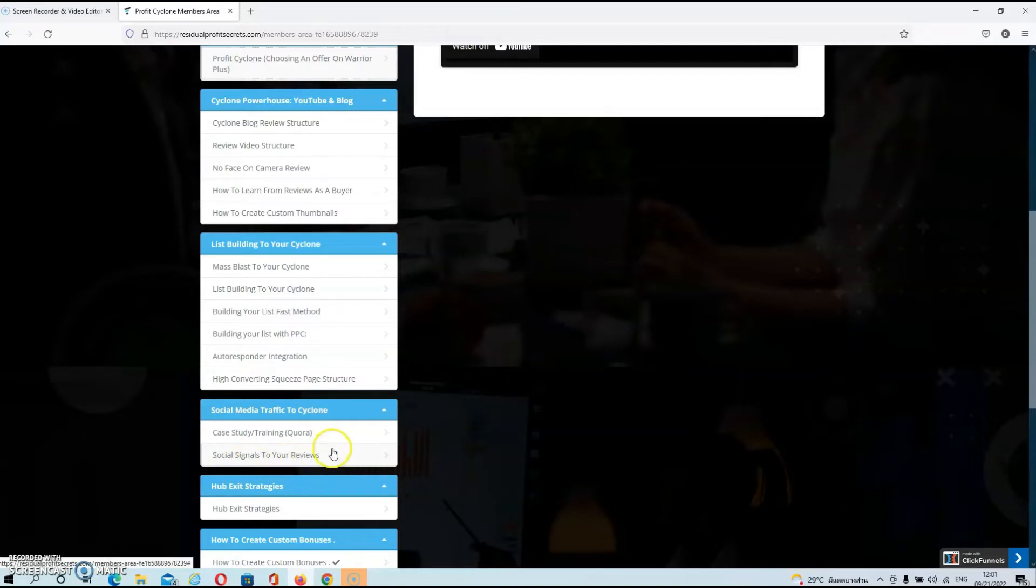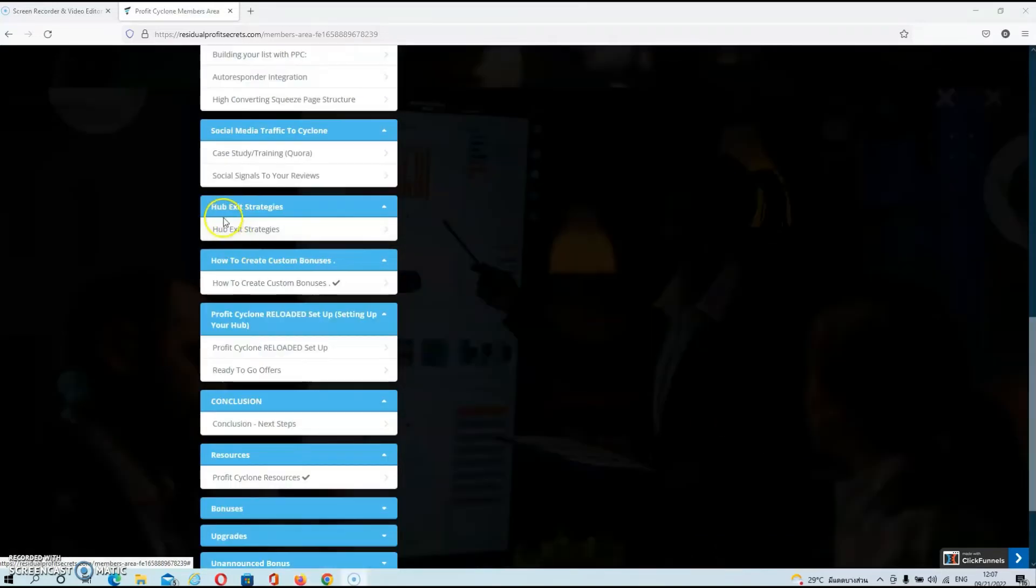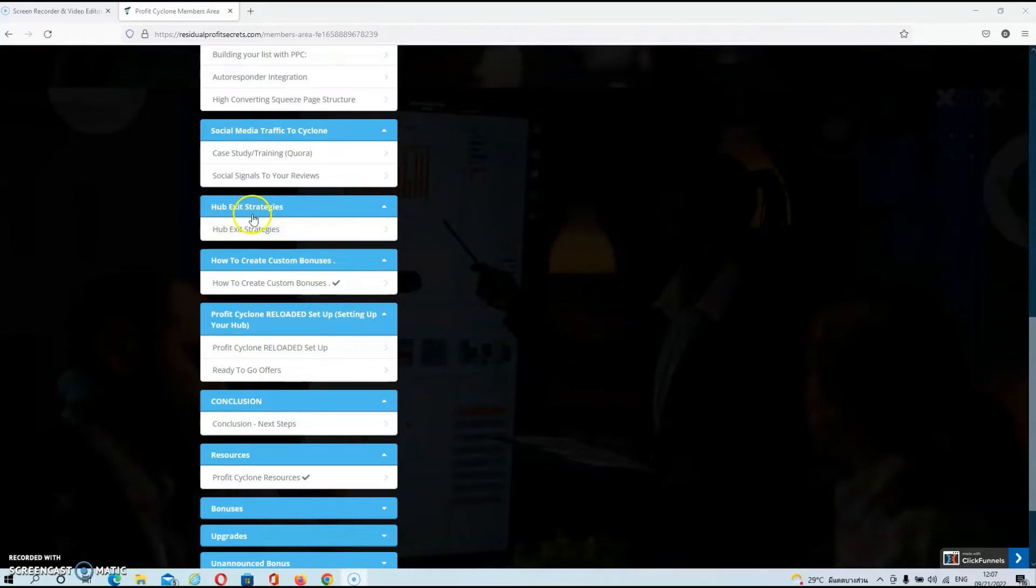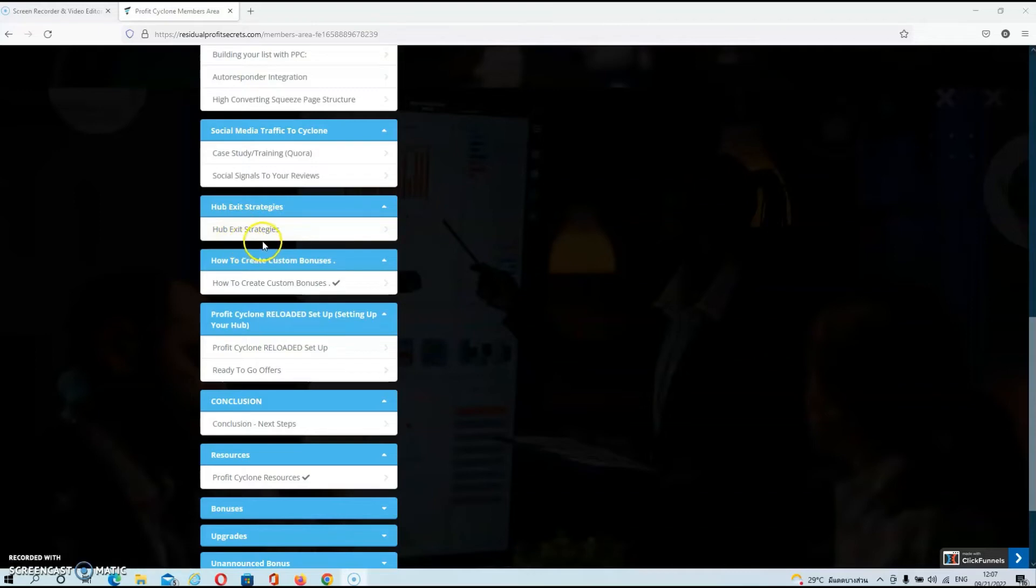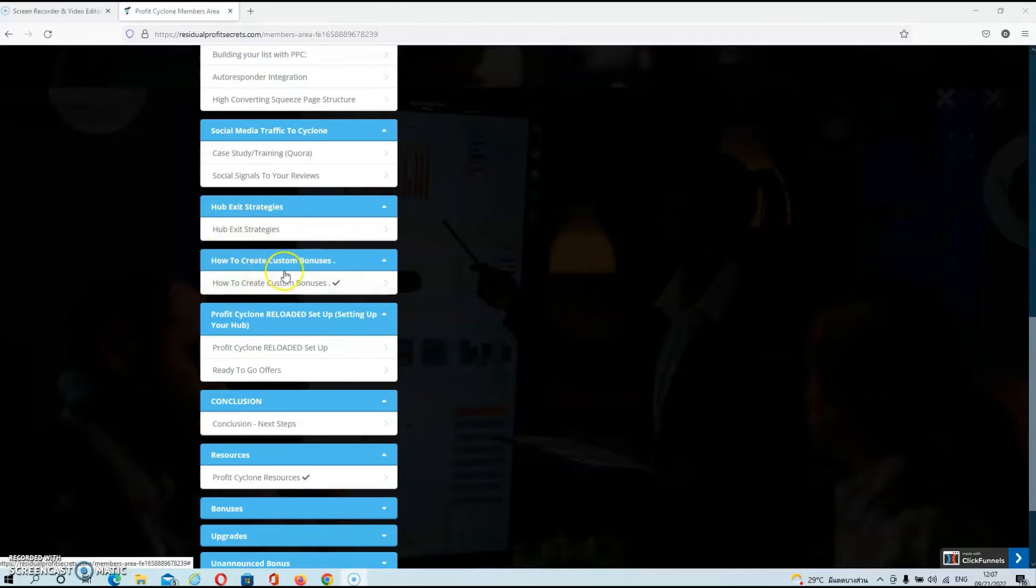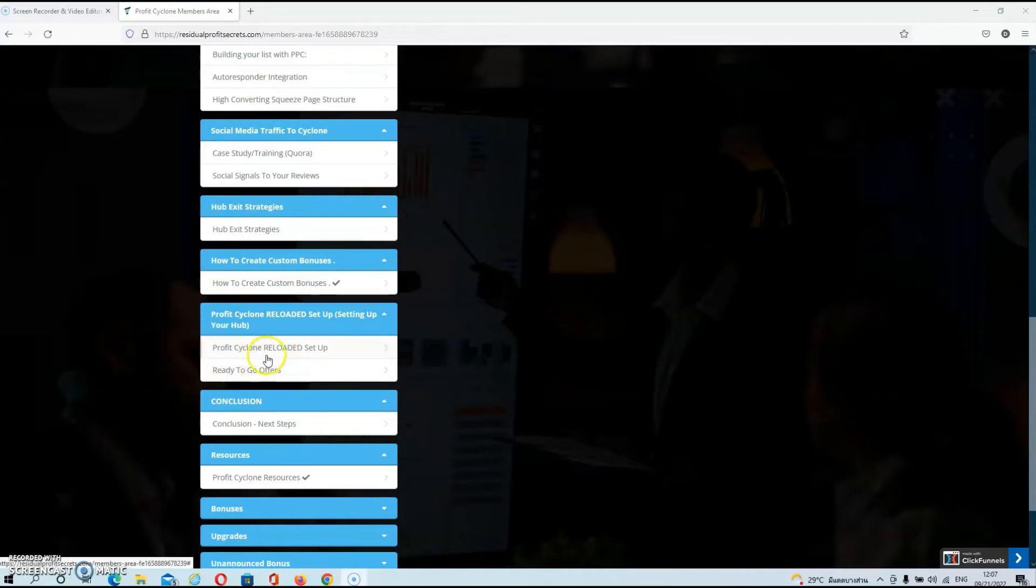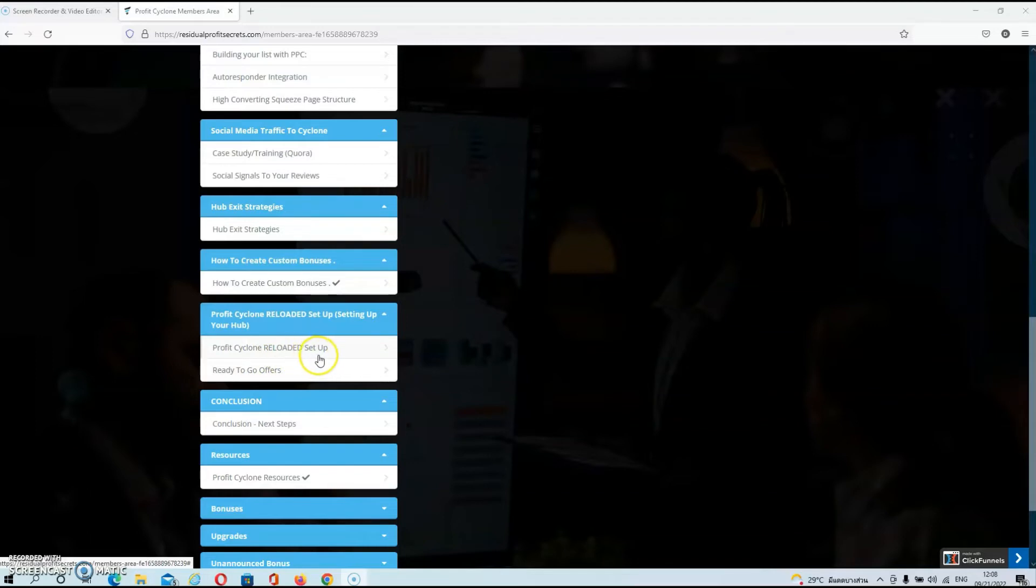In the next module, guys, Will will talk about hub exit strategies. This is basically a strategy where you can sell your blog for a one-time profit. Then in the next module, Will will show you how to create custom bonuses for your affiliate campaigns. And in the next module, he's going to show you how to set everything up. Basically, he's going to show you how to create your WordPress website, what plugins to install, and he's also going to show you how to set up your YouTube channel.